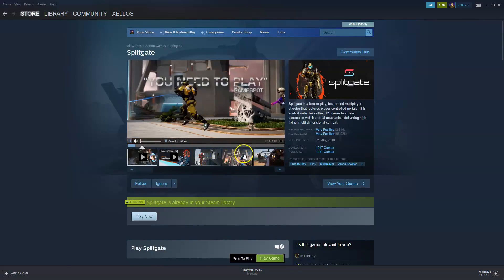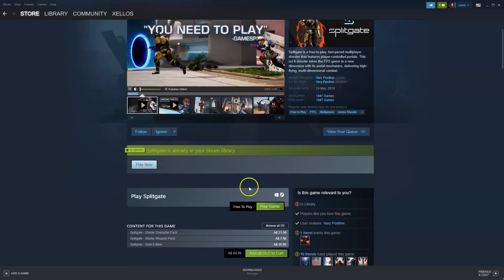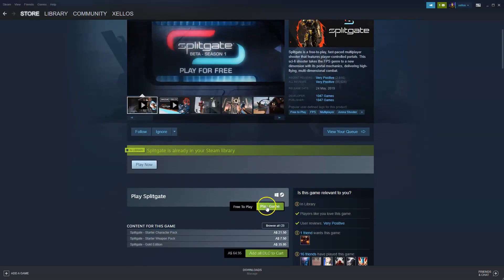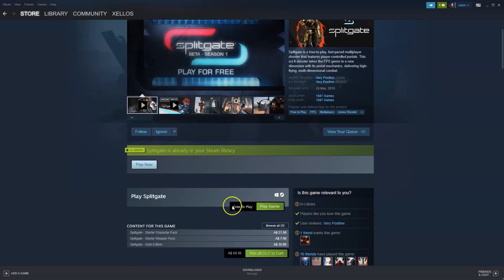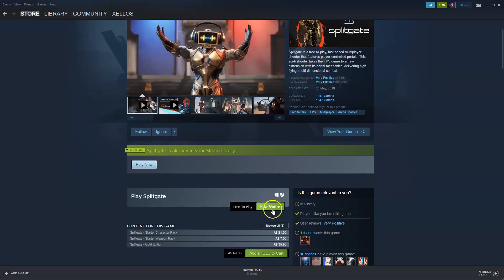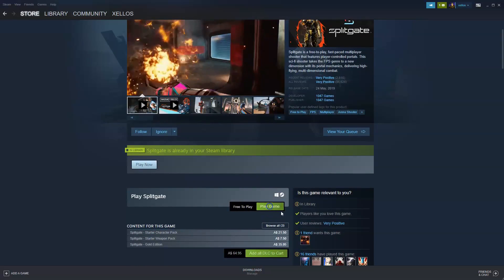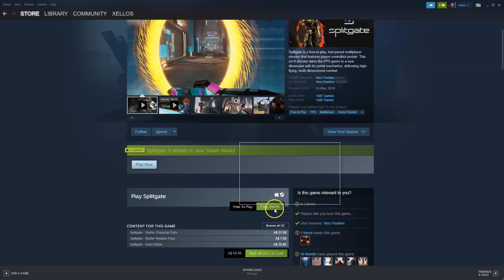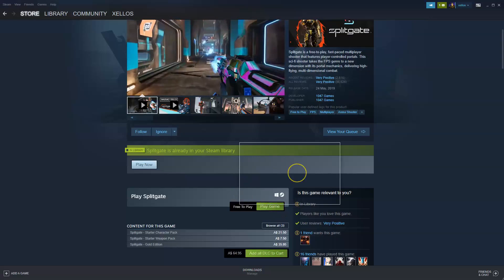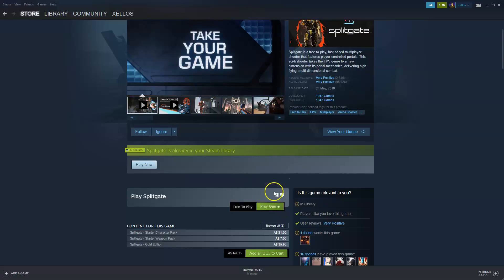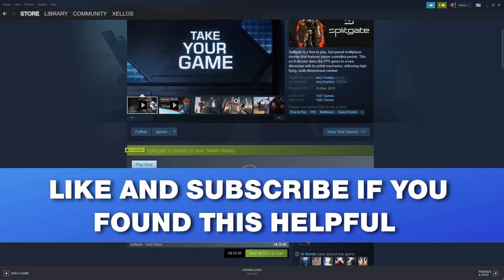Once this has loaded, down here you can see where it says Play Game. It is free to play, so click on Play Game. Then it will take you to the next page where it will tell you to install the game. Obviously I've already installed it. Once it's been installed you'll have access to the game and you'll be able to play it. Very simple.